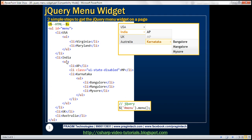Similarly, list item India has got three children: AP, MP, and Karnataka — the states within India. If you look at Karnataka state, it has got three list items as its children, the cities within Karnataka state. And if you look at list items UK and Australia, they don't have any children.